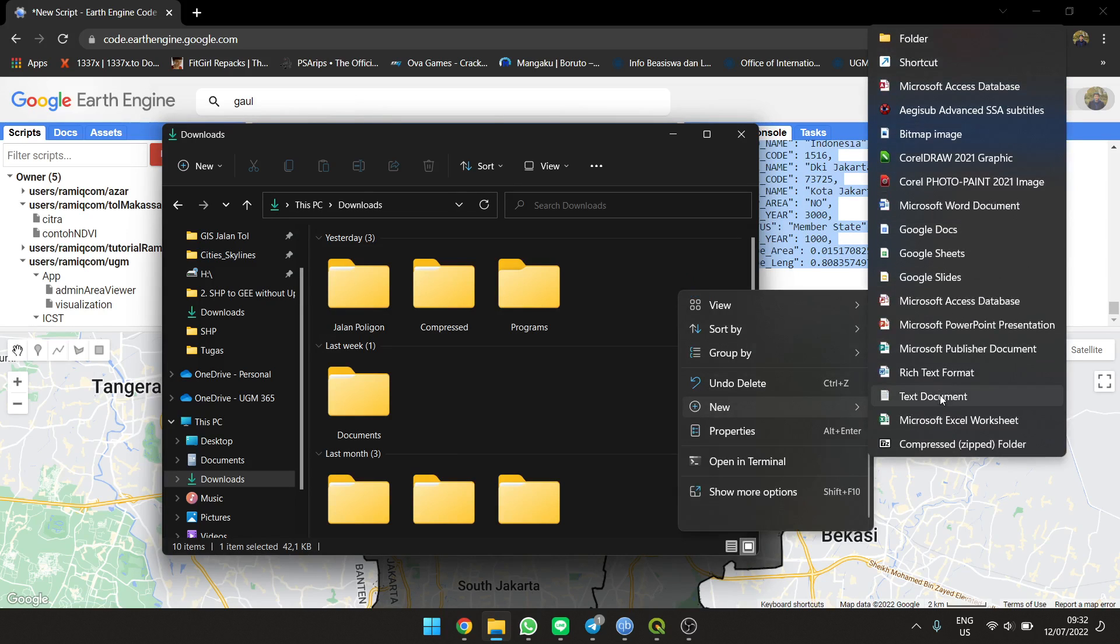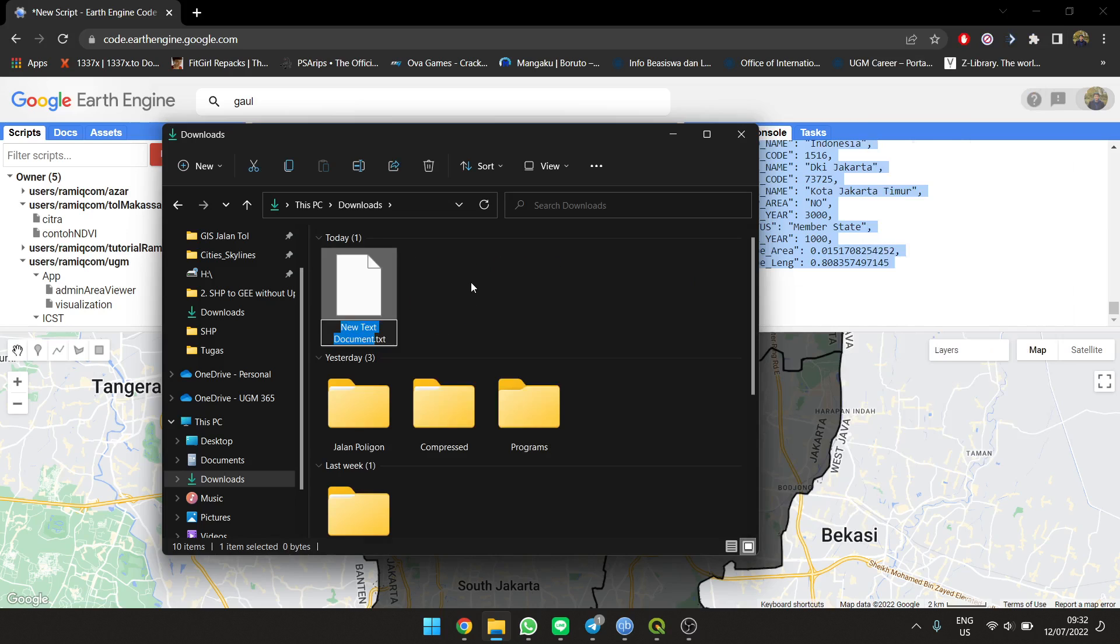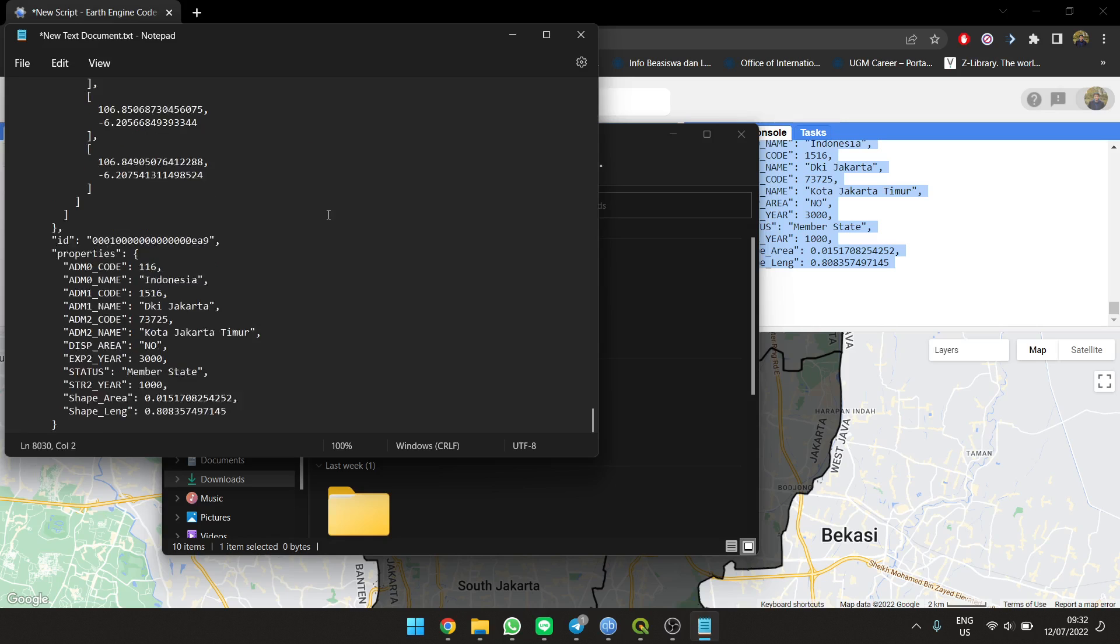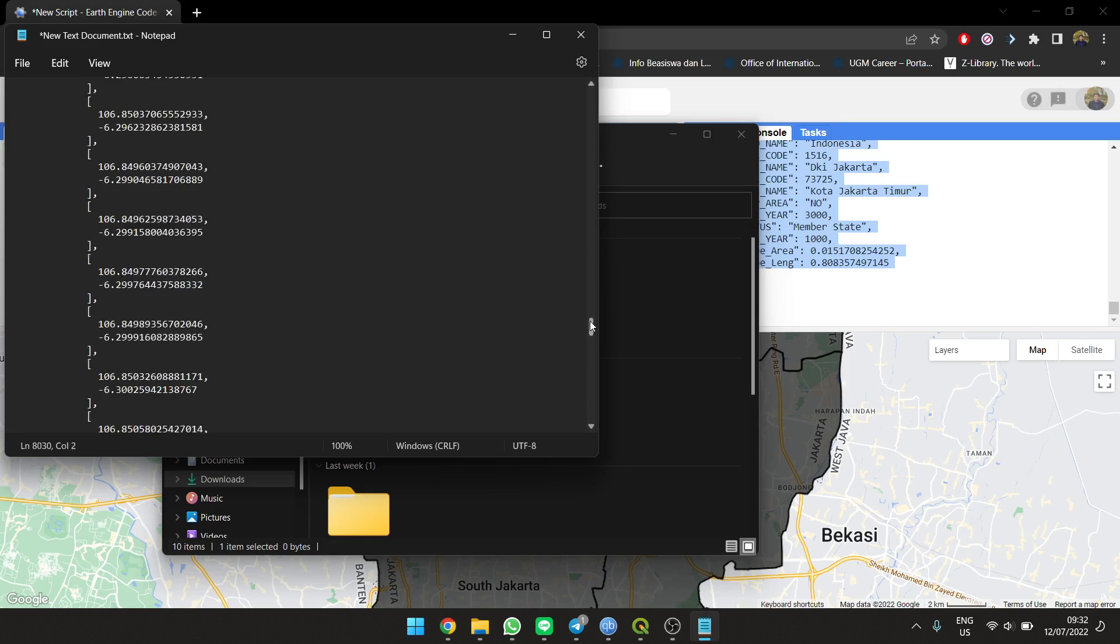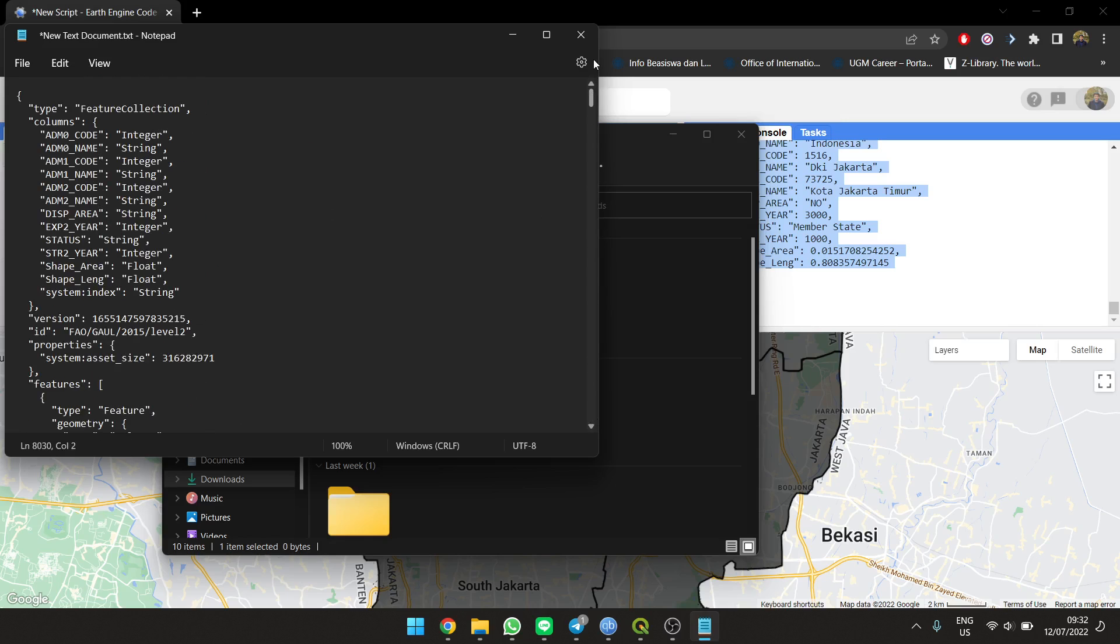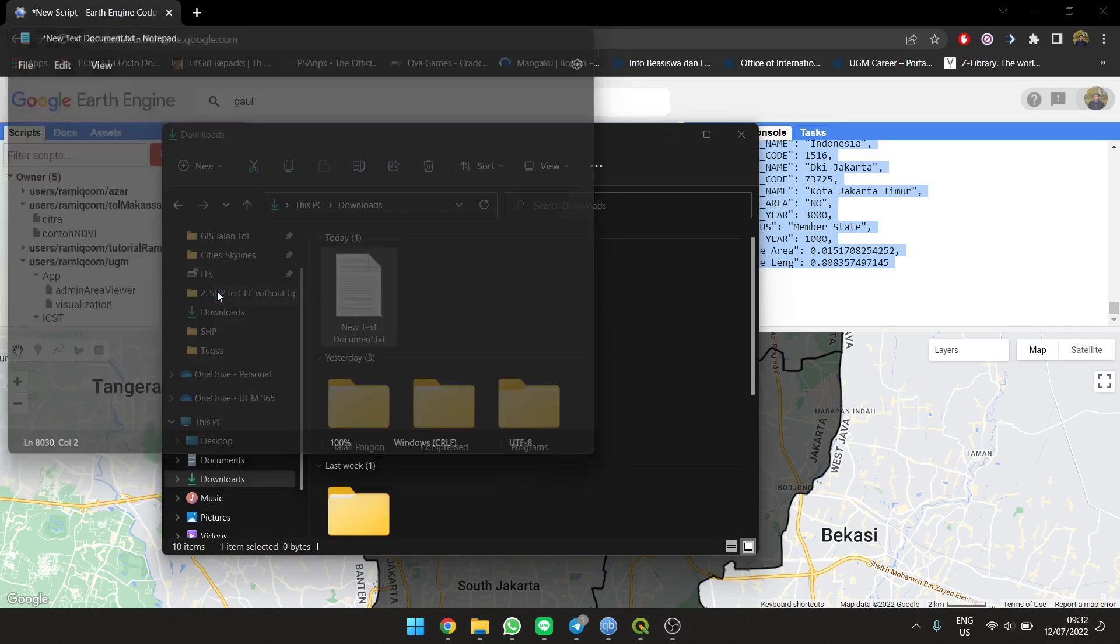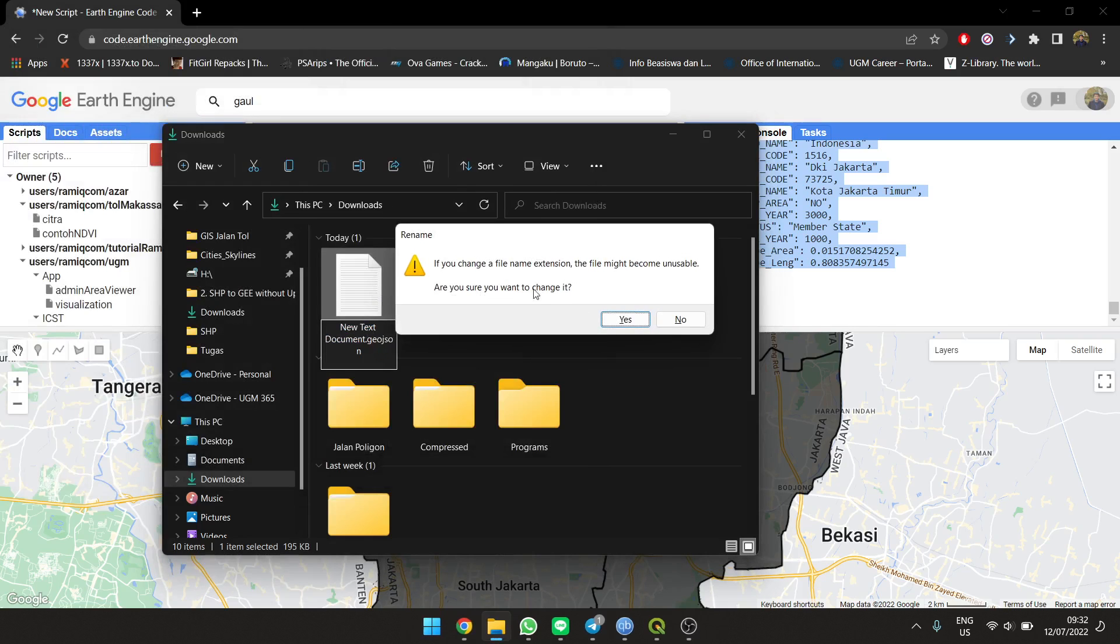Then you're going to make a new notepad, a new text document. You can open it and paste it. Easy enough. Then you're going to save it and you need to change the format from text to GeoJSON.